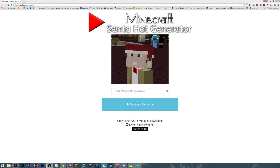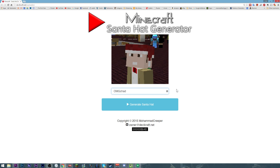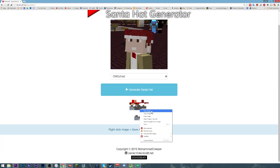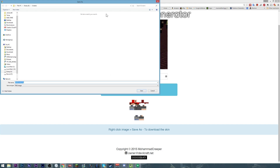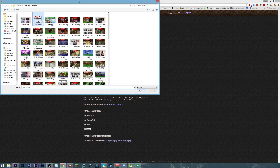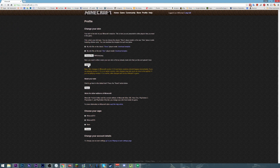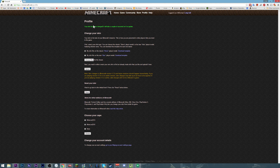Go to devilcraft.net/Santa skin and type in your Minecraft username. This will find your user and download the skin that you're using, then add a transparent Santa hat onto the head layer. Then there is an image that you just download and upload to the Minecraft servers, and bam, you have a Santa hat on your character. Very simple and fun.